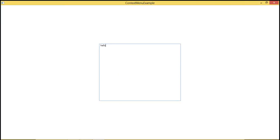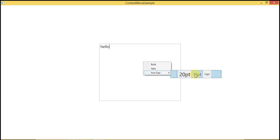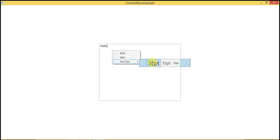Let's run the code again. Type 'hello' and go to Font Size and set it to 20pt — you can see the size increased to 20pt. Let's click on 15pt — the size decreases to 15pt.